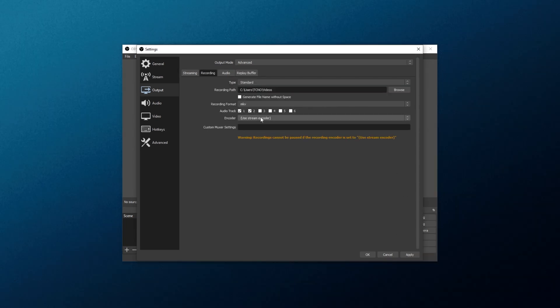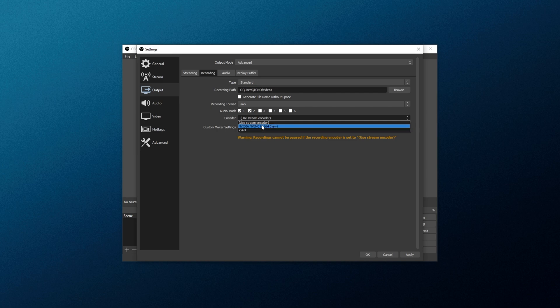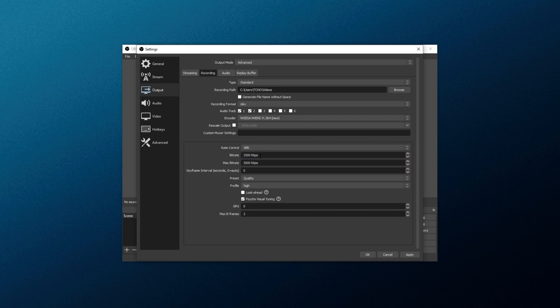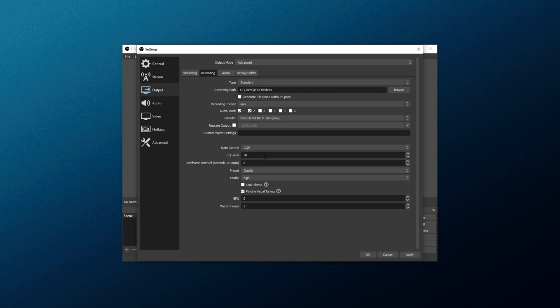From the encoder section over here, click the drop-down and choose NVENC or AMD's equivalent if you have it available. X264 uses only your CPU. We'll be running through both of these options now. If you have NVENC or AMD's equivalent, select that. Leave rescale output off and custom muxer settings empty. From the rate control over here, you can choose CBR if you'd like a constant bitrate, VBR if you'd like a variable bitrate with a target and a maximum, or preferably CQP, constant quality.